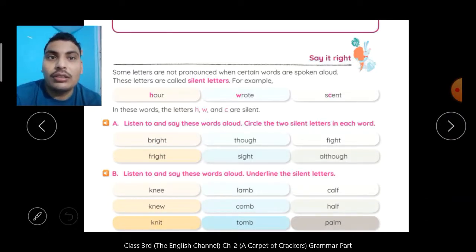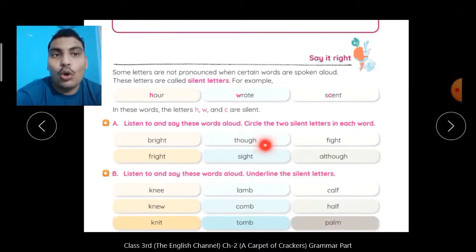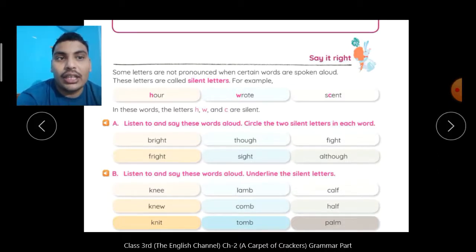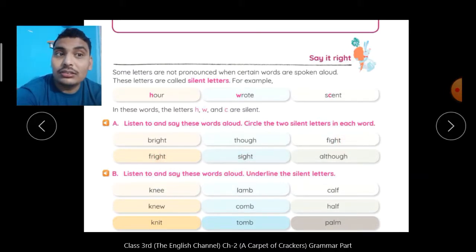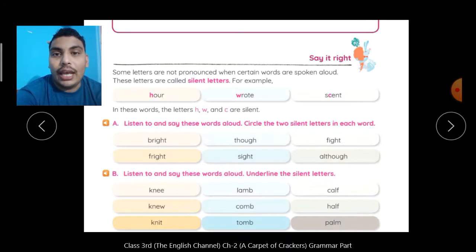ऐसे ही next — इसमें भी G-H silent है. ऐसे ही हम next पढ़ेंगे: fight, fright, sight, although. तो इन सभी spellings में जो silent letters हैं, दो — G-H. उनको आपको circle करना है.